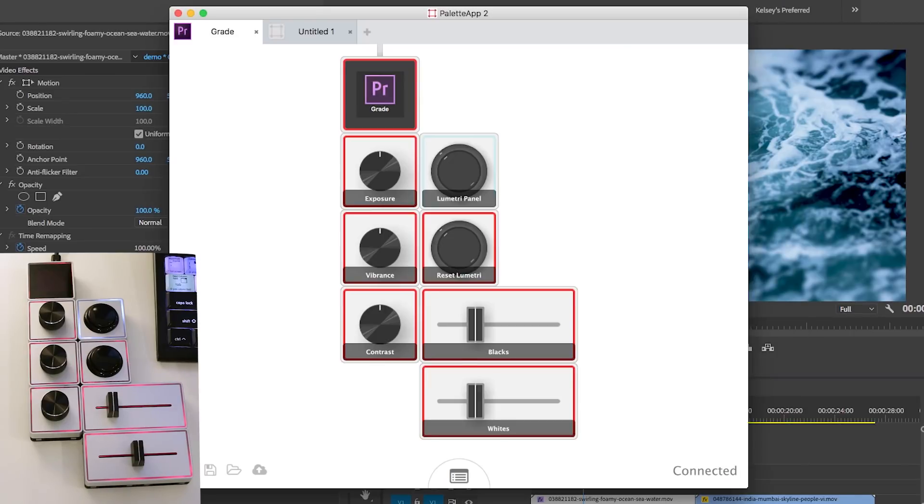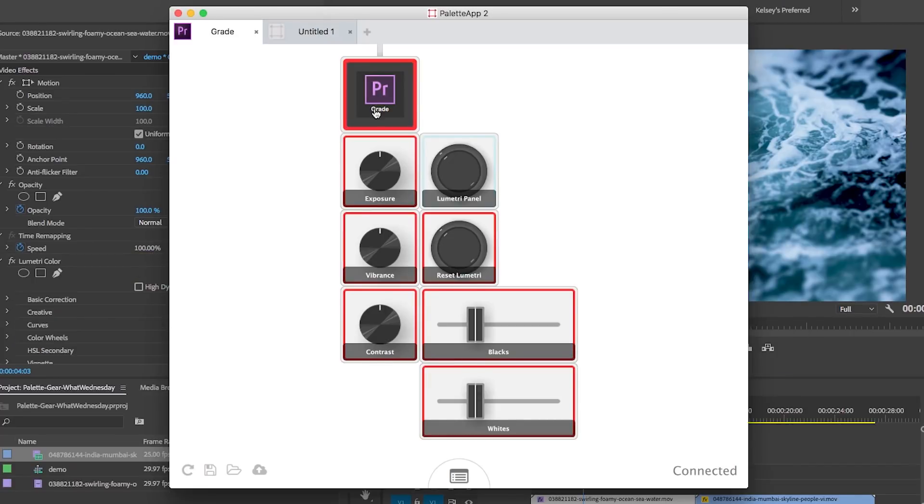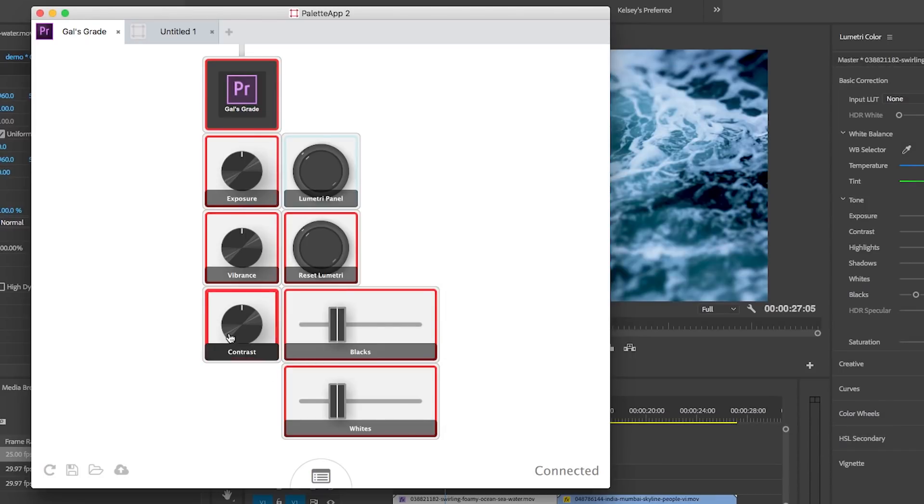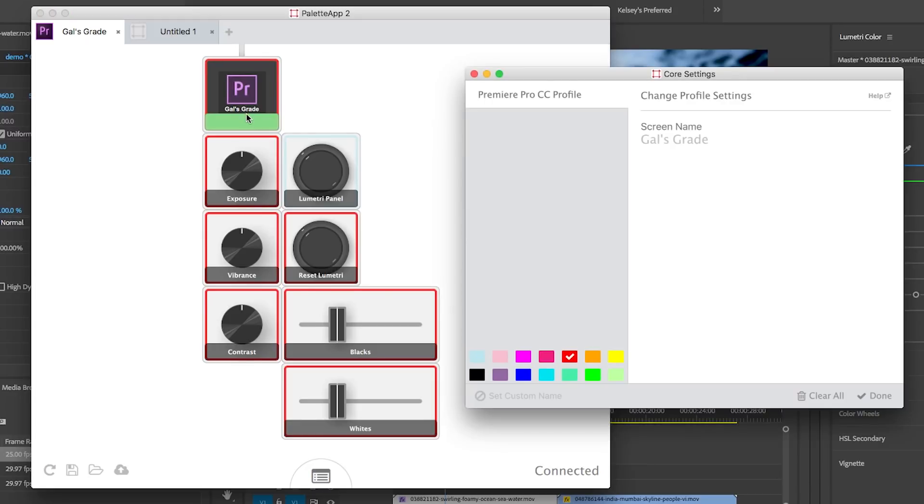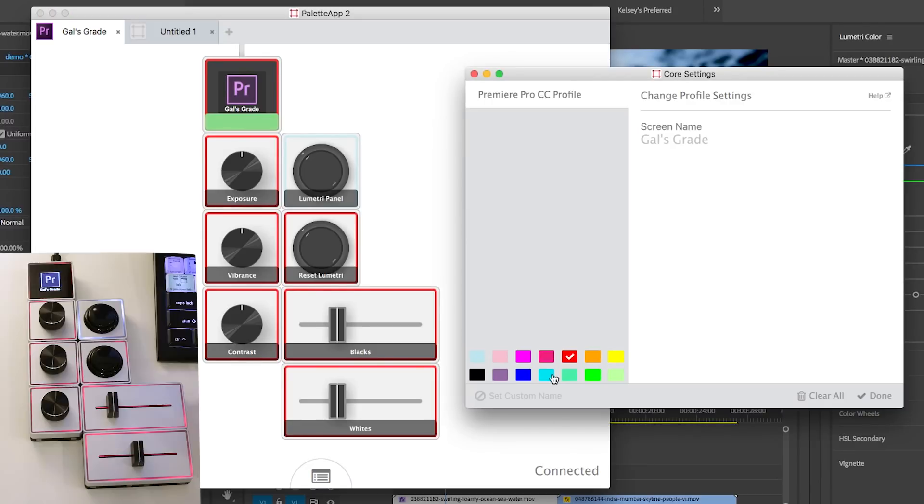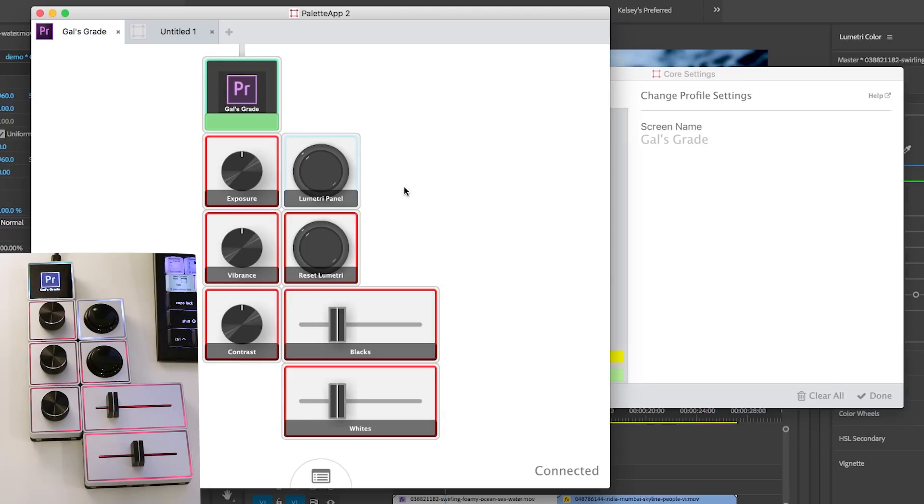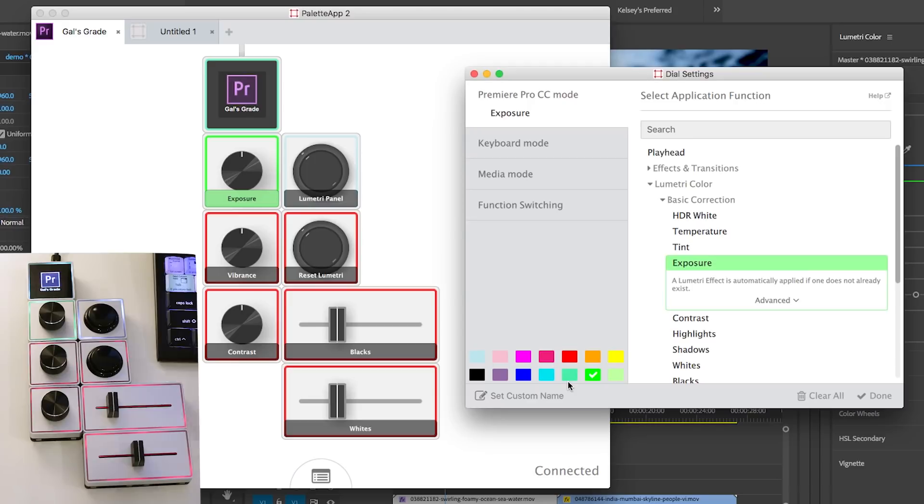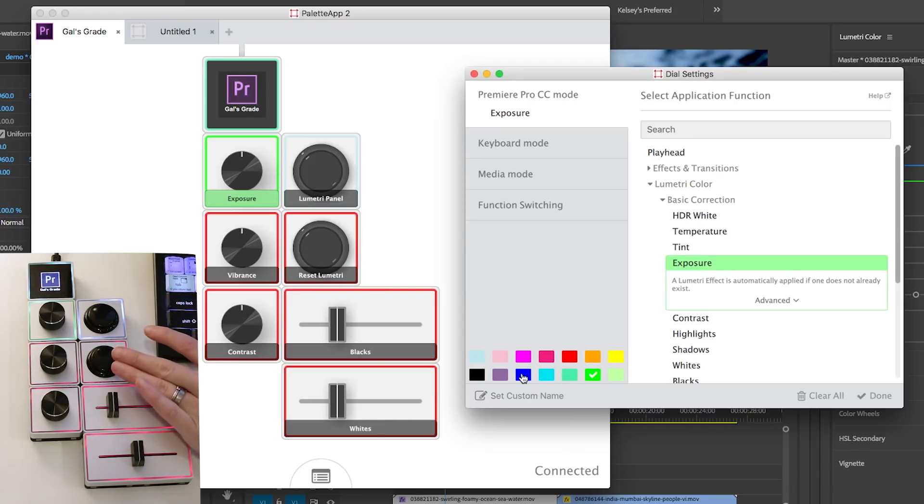There is also, if you double click on this, you can change the name that you see here. So if I wanted to call it gal's grade, I could do that and just hit done. You can also change the colors here. So if you wanted it to be, let's say green, you can double click and change it to be this greenish color. And you can do that for every single one. You can assign a color and they will change color on the screen.